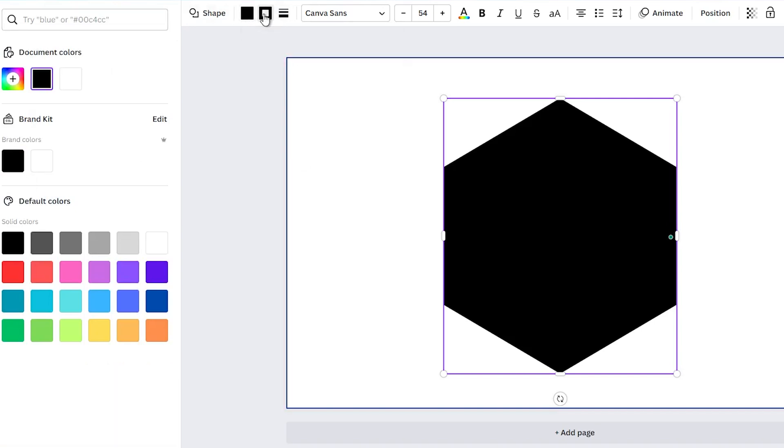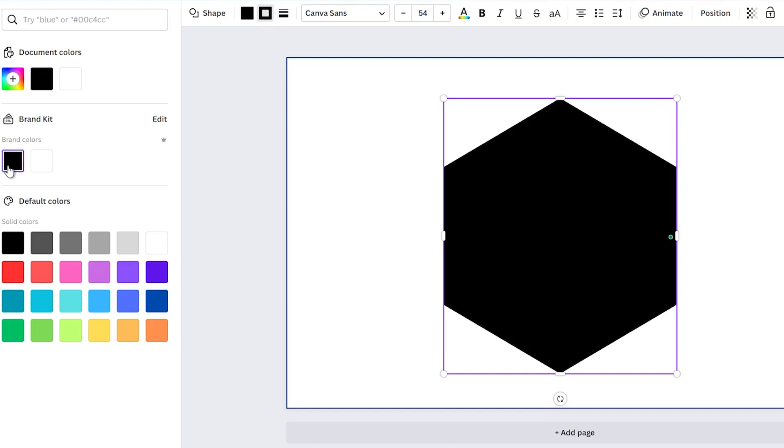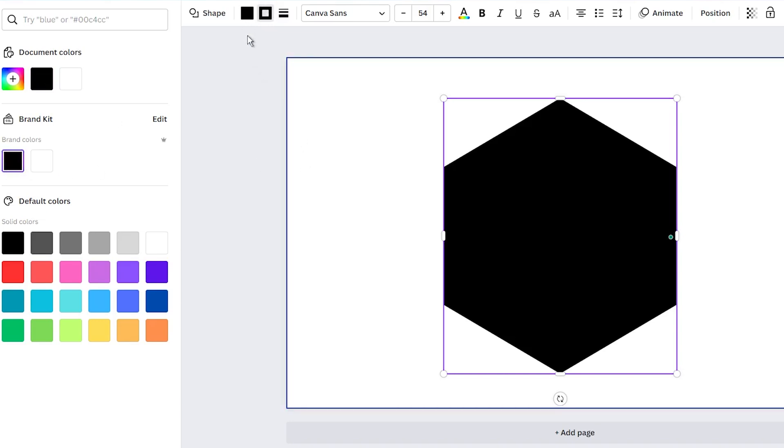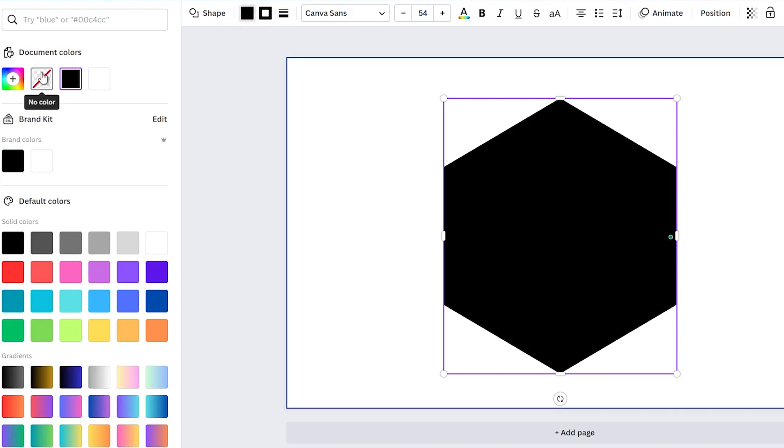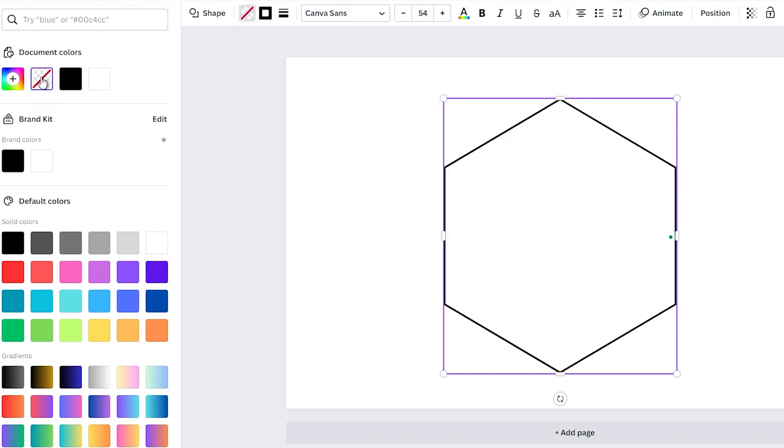Now, click on the Border Color feature and select the same color you have set for the border style. In the next step, go back to the upper toolbar and select the color feature. From there, choose the no color option.